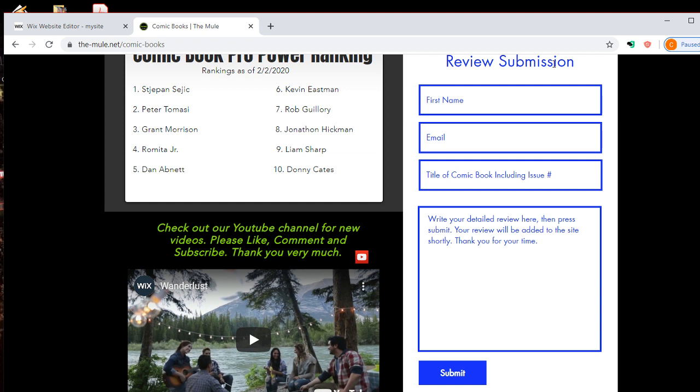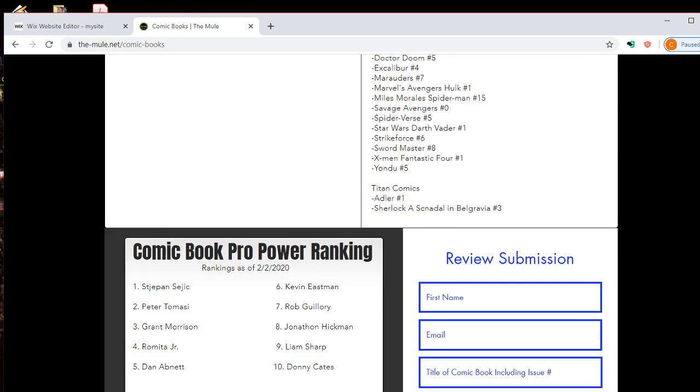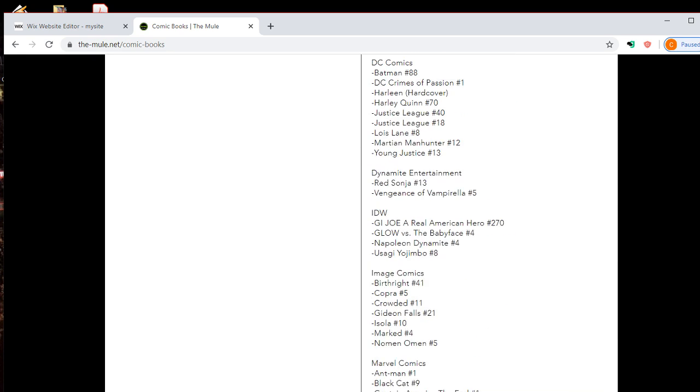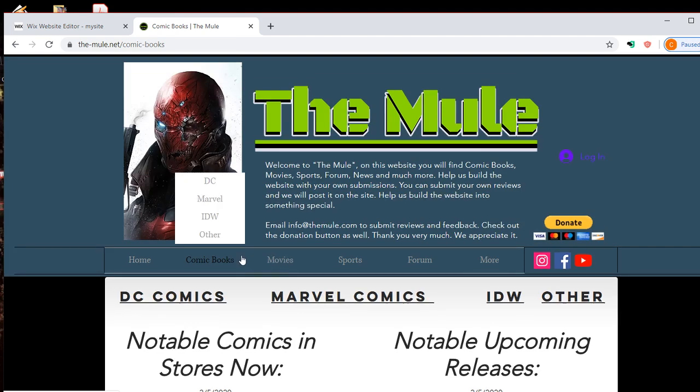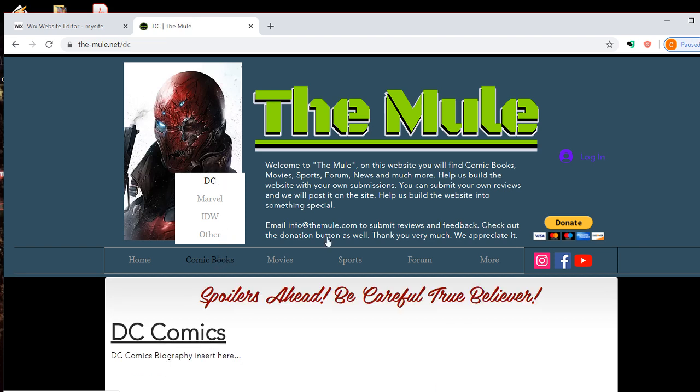And then everyone else can read it, see if the book's good, if the art's good, or what's going on with it. And they can make their own informed decisions. So we've broken this down to DC, Marvel, IDW, and other.